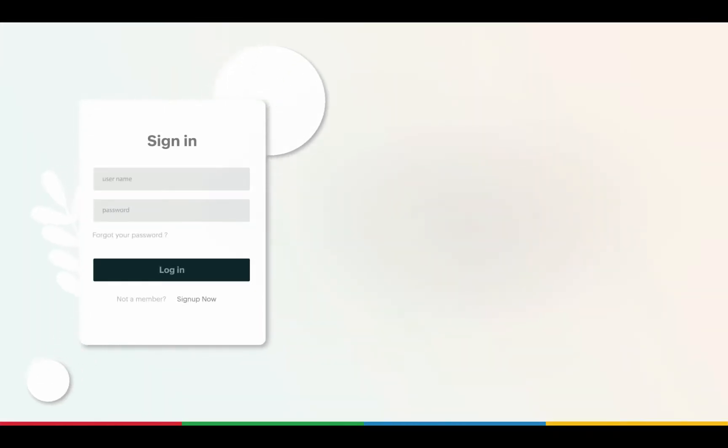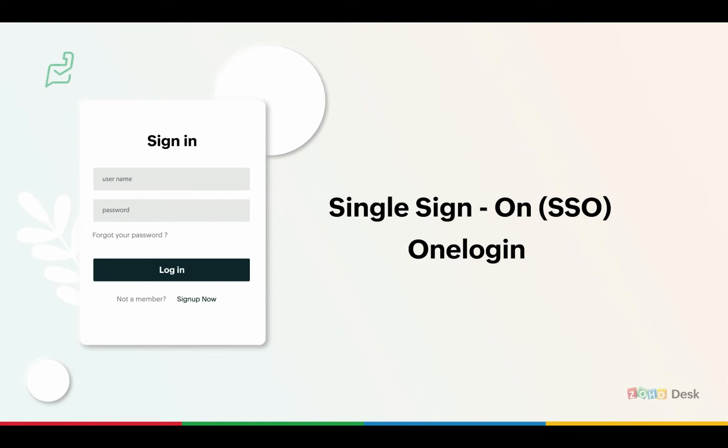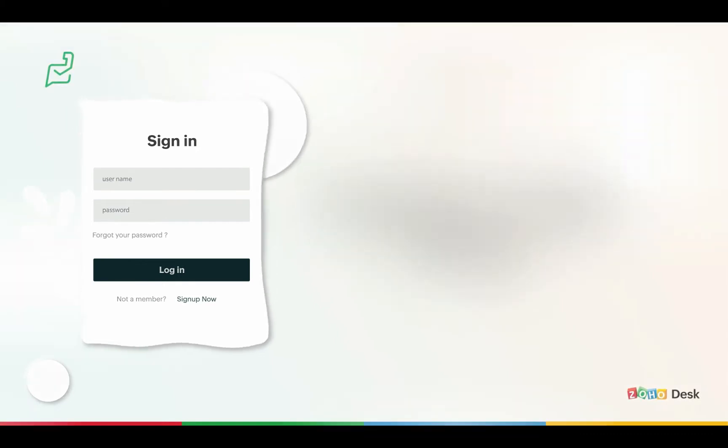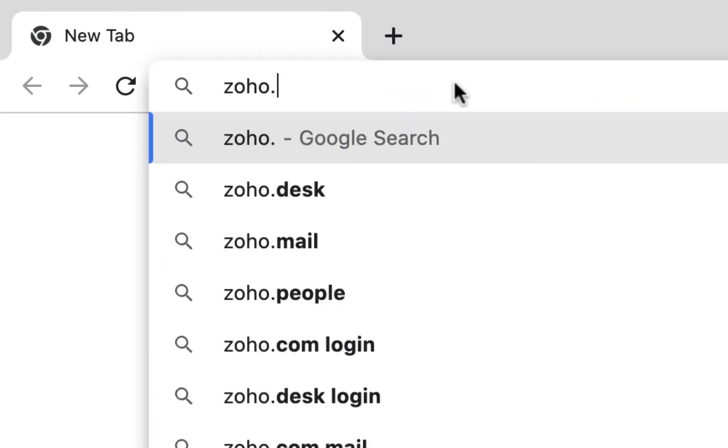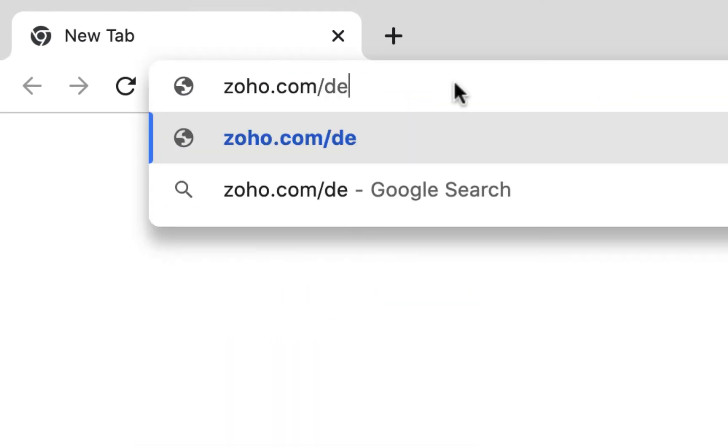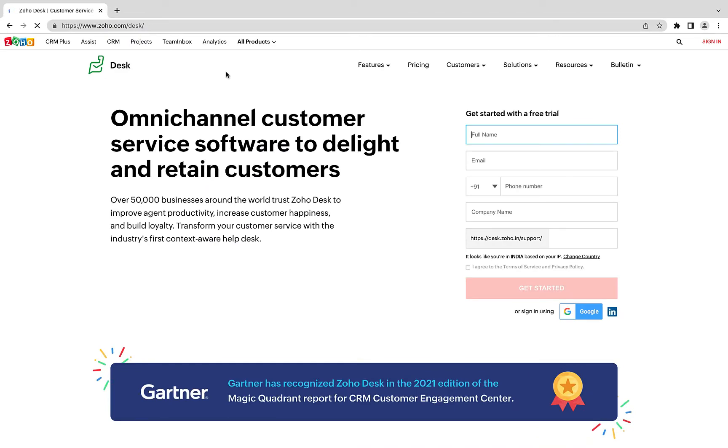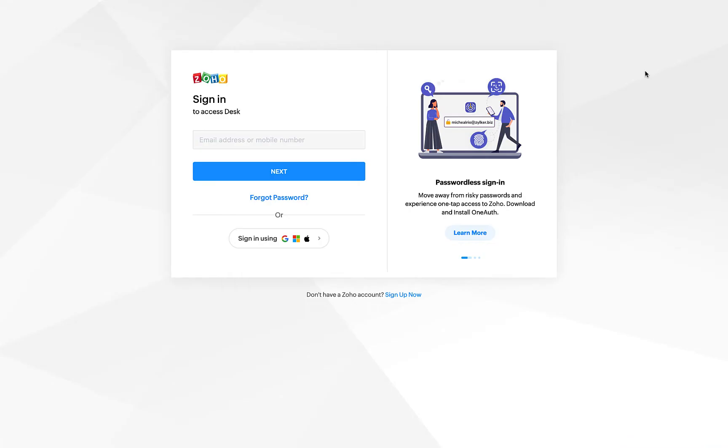Setting up SAML single sign-on for your help center with OneLogin. Go to zoho.com/desk and sign in with your administrator account.